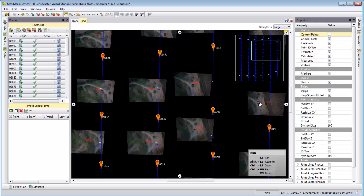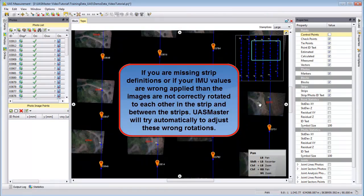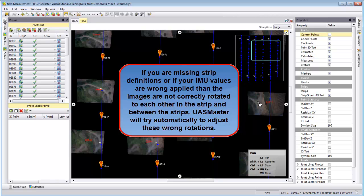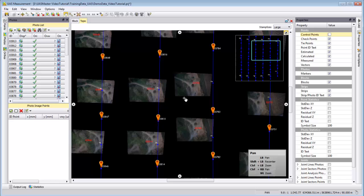This is very important to check if the project setup is correct. We should not continue to extract tie points if this setup is not correctly showing us our project. In case you are missing the strip definitions or perhaps if you have wrong IMU data, then UAS Master still is very robust to automatically detect the rotations between the images.